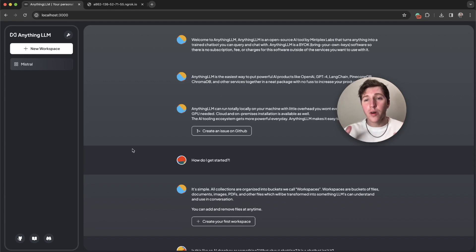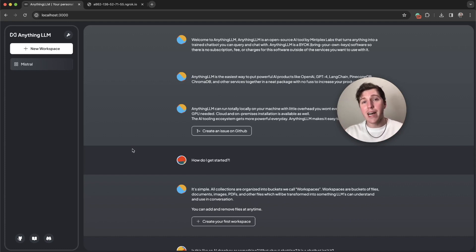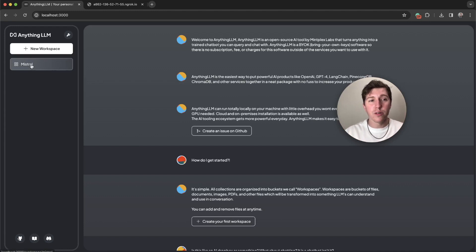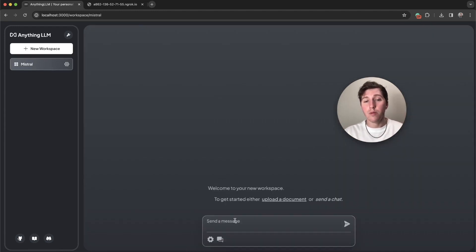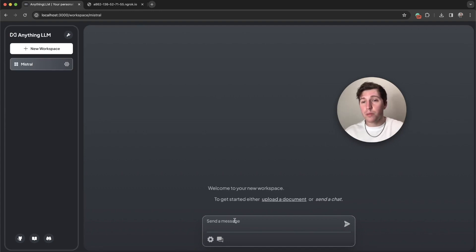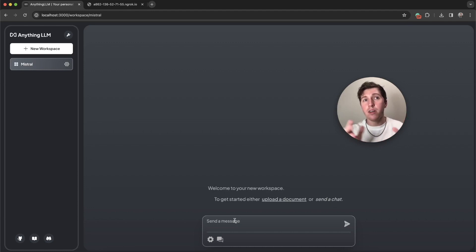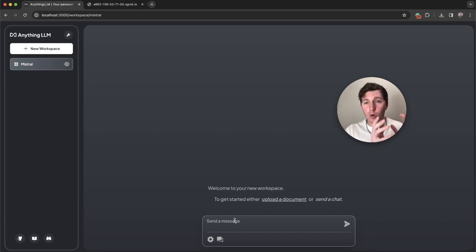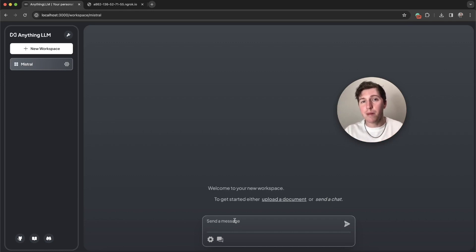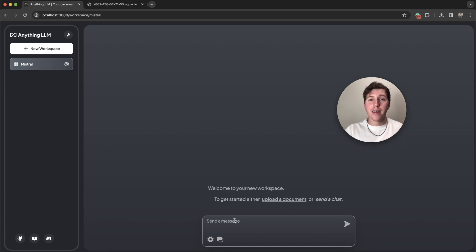This is what it looks like when you've already set up your instance and you come back to it. The first thing we're going to do is click on our workspace. Now we can just send a chat. There is no limit to prompt windows on Anything LLM. We actually will always figure out how to get your prompt dependent on the size and the window of your LLM. We'll get it through and all your information will make it to your LLM.